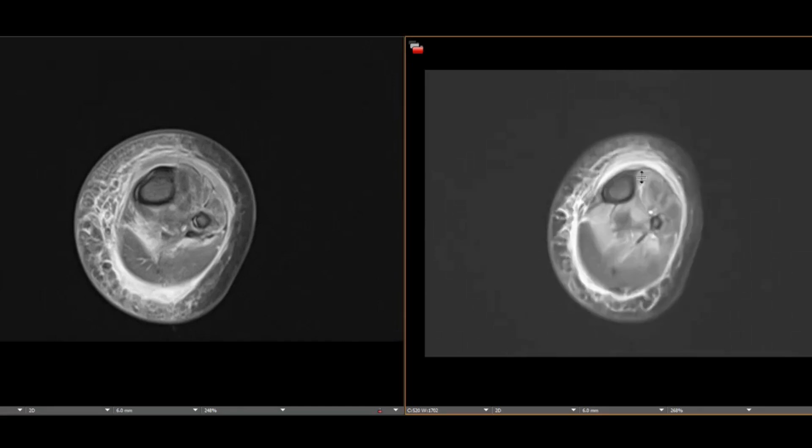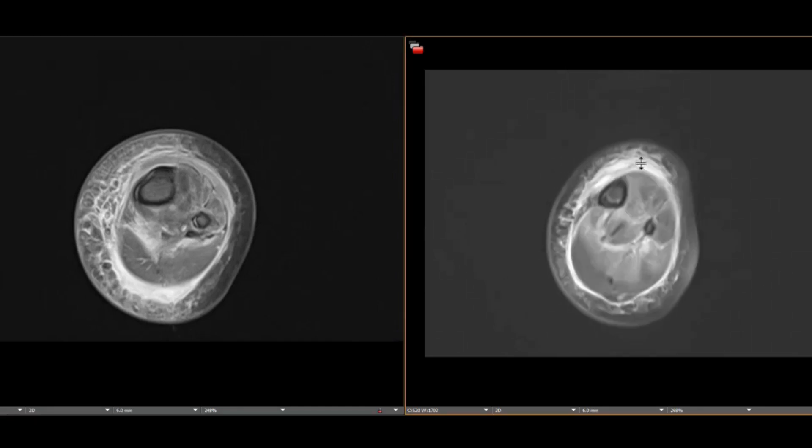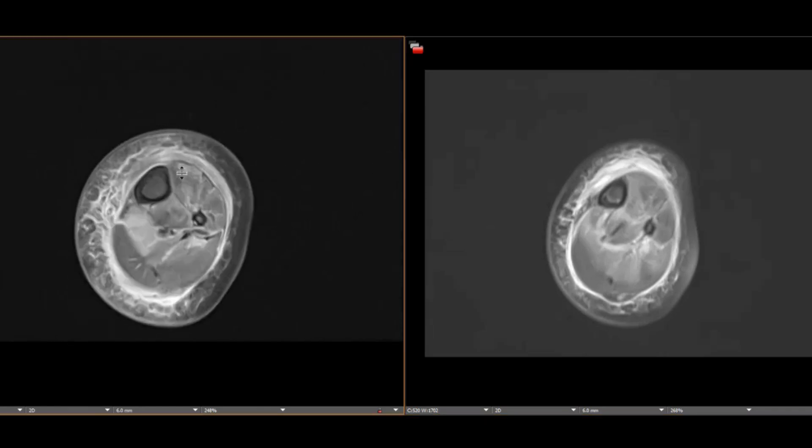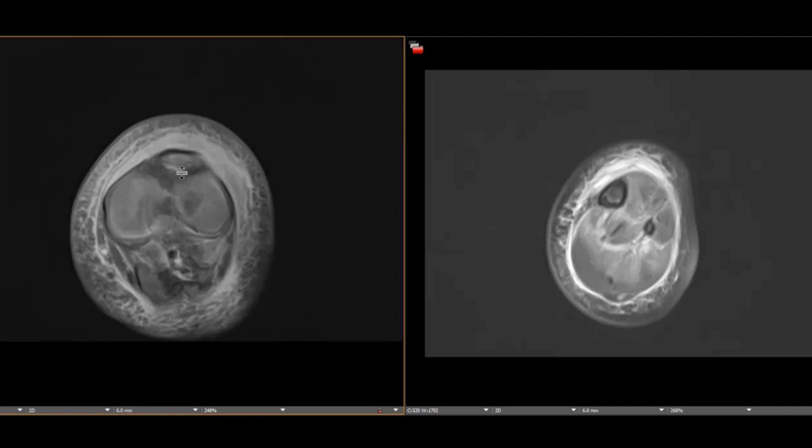There is edema in the subcutaneous fat about the calf. This demonstrates enhancement. Together, those findings are concerning for cellulitis.